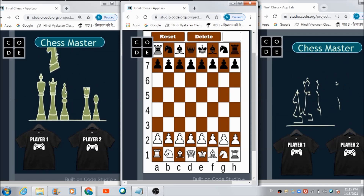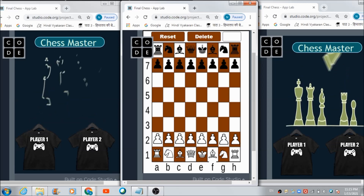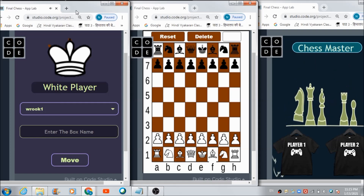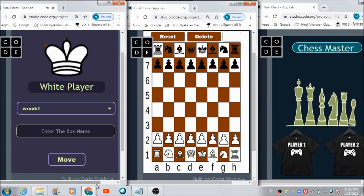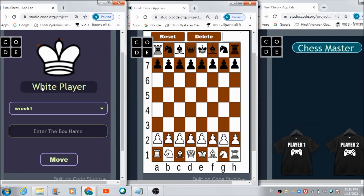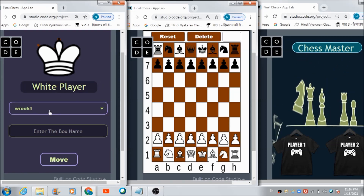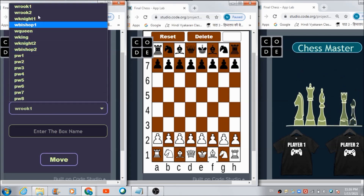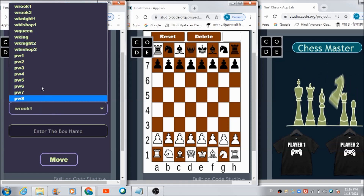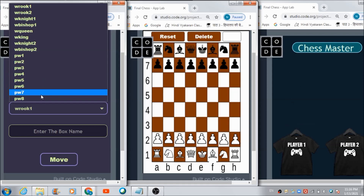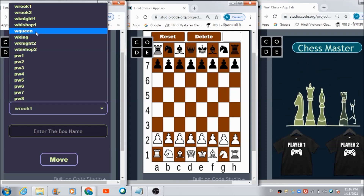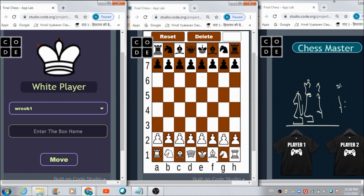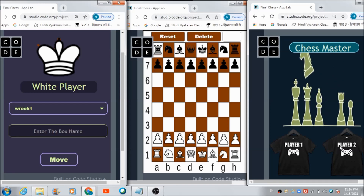Now let's access the Player One panel on the second device. We just hit this Player One label box and we get redirected to this screen where we see 'White Player' written at the top, and the names of all the white player's pieces are reflected in this dropdown. The white player can select any piece they would like to move on the board.